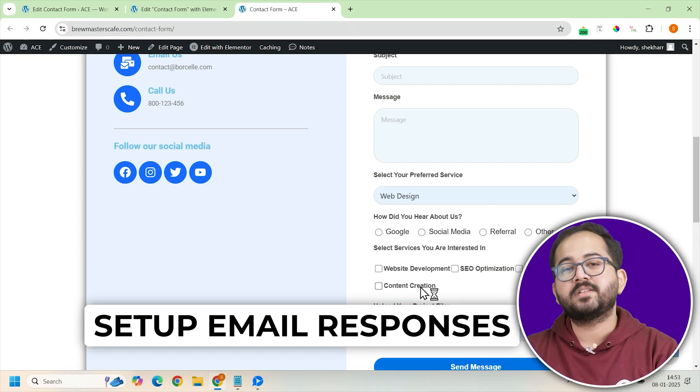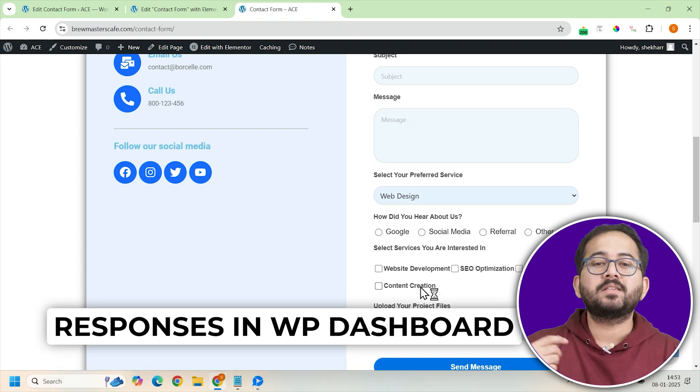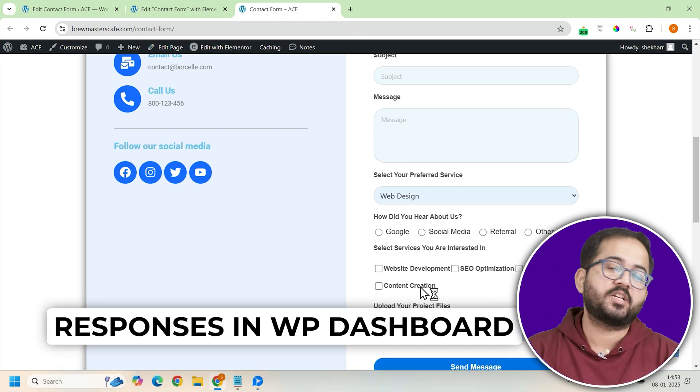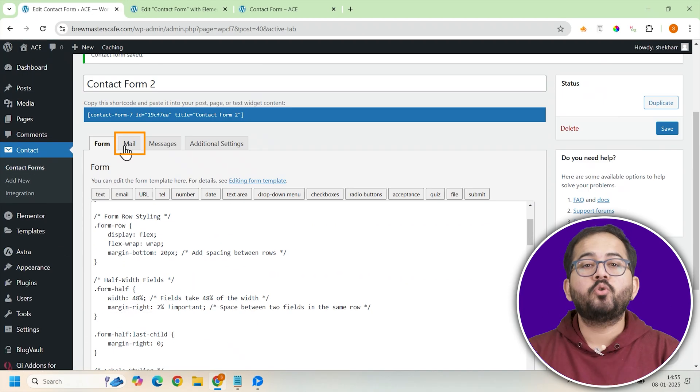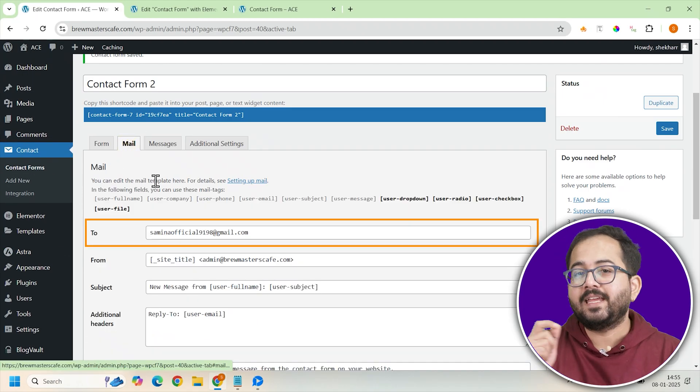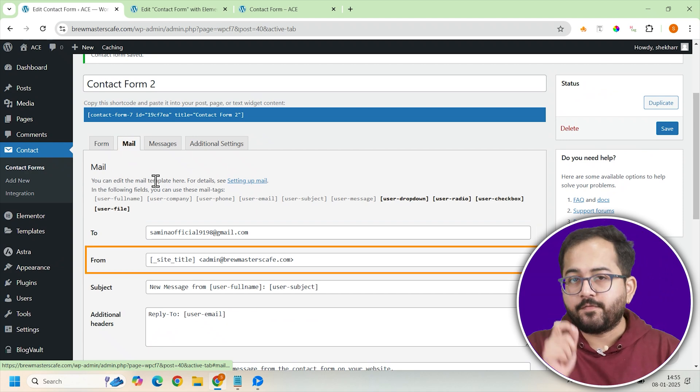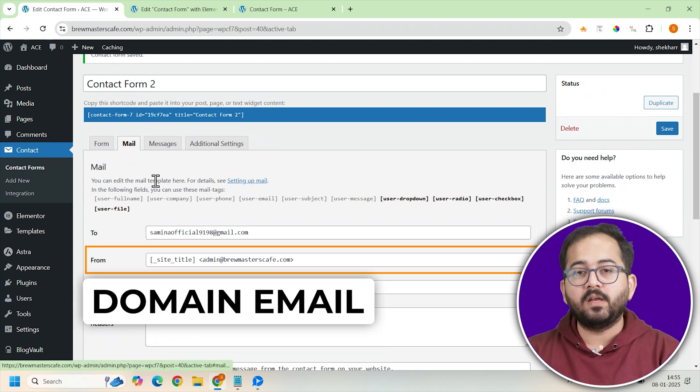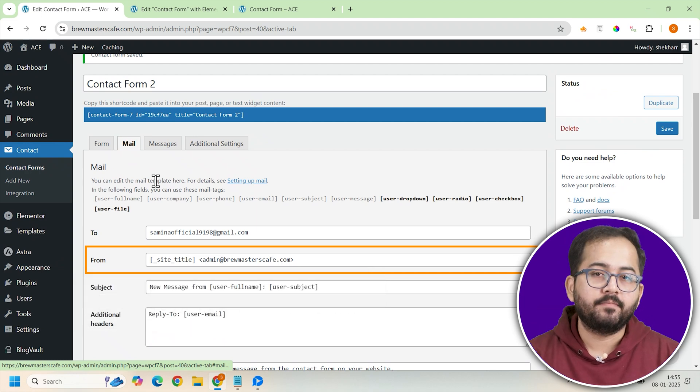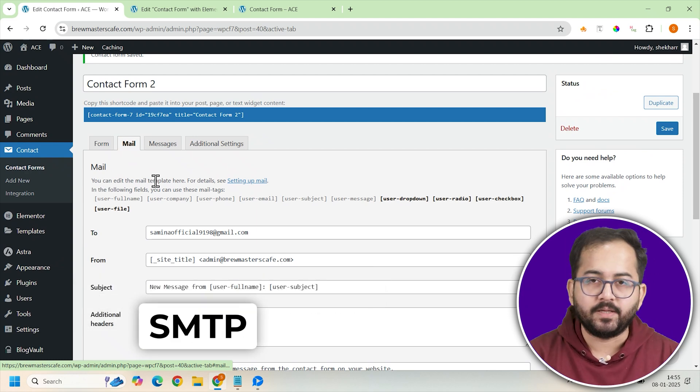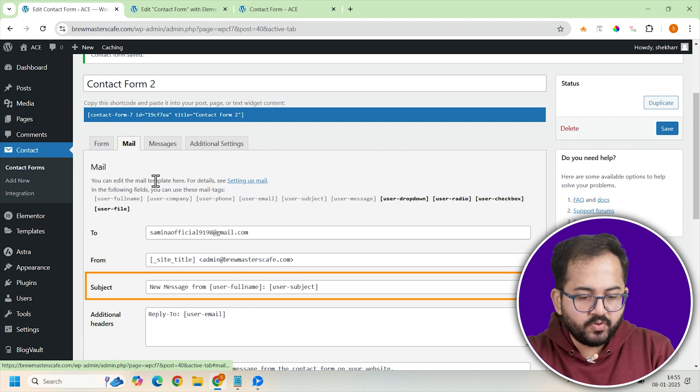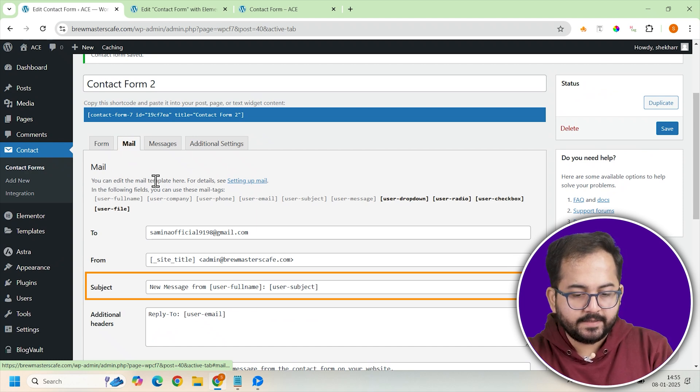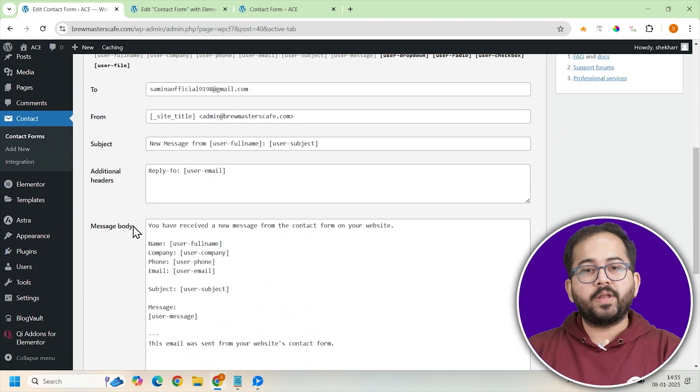So you should definitely try this and I'll leave the link in the description below. Let's make sure our email notifications are set up to receive responses. After this, I'll show you how you can store responses on the WordPress dashboard as well. So to configure email notifications, go to Mail tab and enter the email address where you want responses sent. Make sure the from address matches your domain email for credibility or responses might end up in spam. Use SMTP if you don't have a domain email. Next, add a subject like new message from username with subject like this. Alright, this is the most important part.